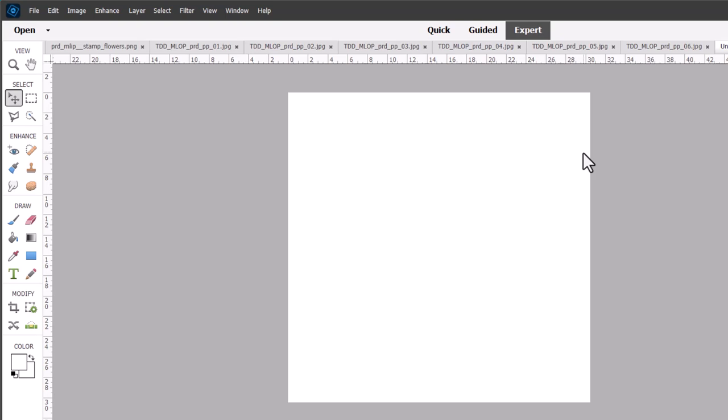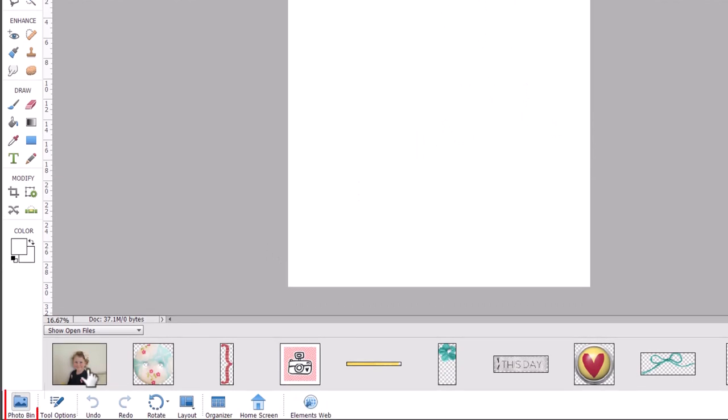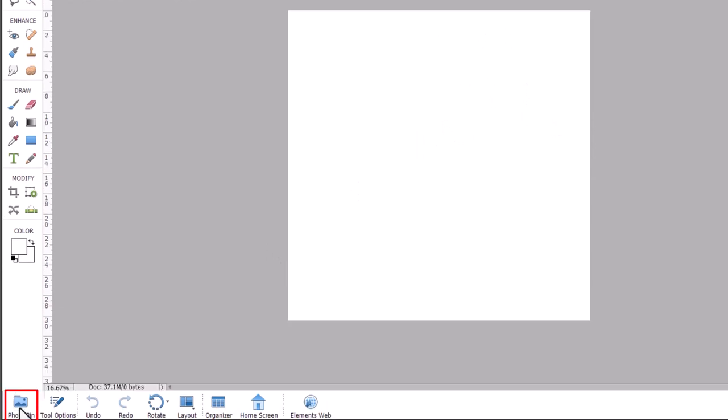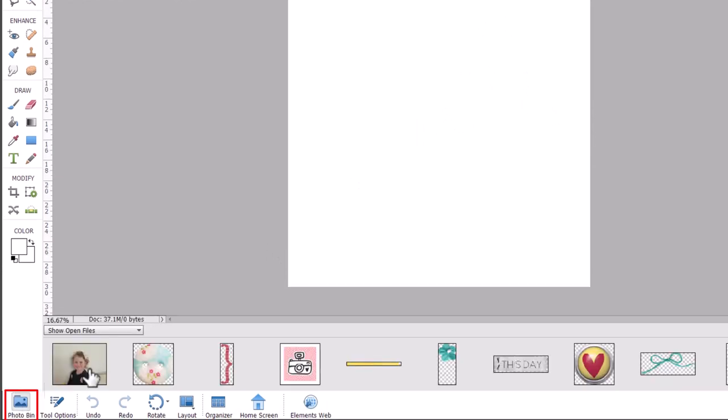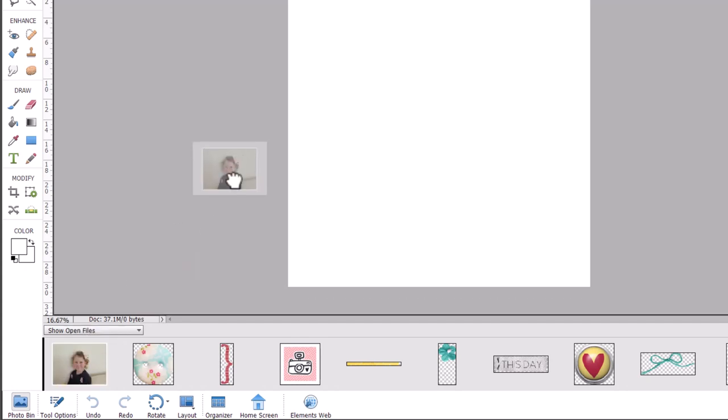So for today I've already chosen my digital scrapbook elements that I want to use and the photo that I want to use and I've opened them up in Photoshop Elements. So the first thing I'm going to do is click on the photo bin if it's not already showing up and then I'm going to click and drag this photo onto the page.